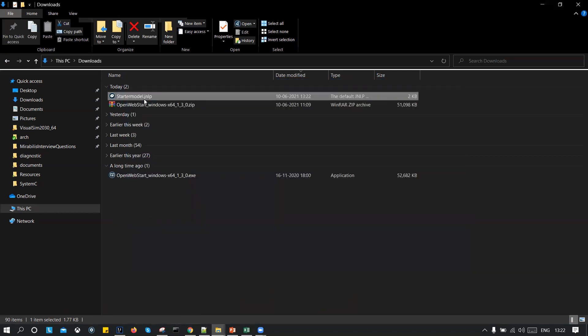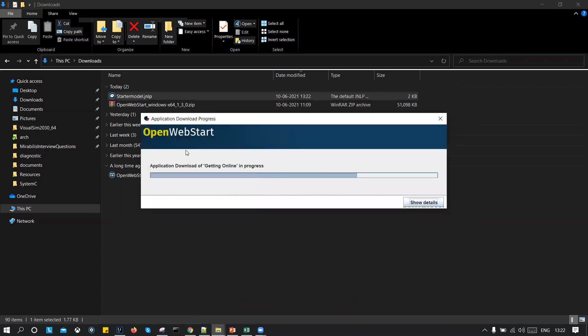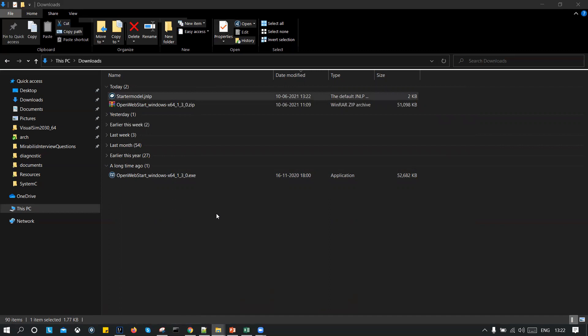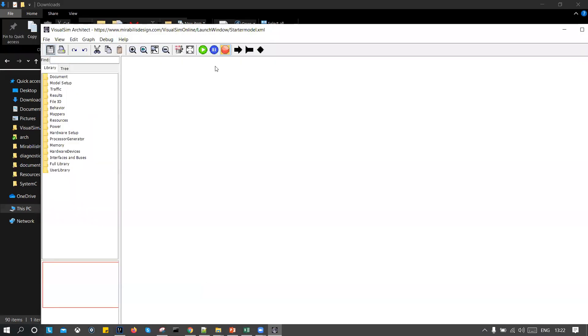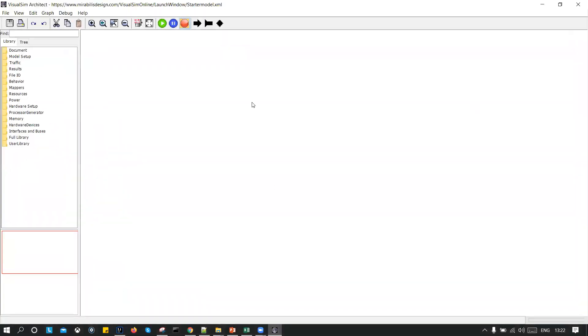I have a startup model JNLP, simply double click on it. You run it. And this will take a few seconds to open up VisualSim. So this opens VisualSim architect.